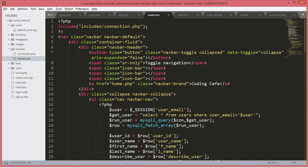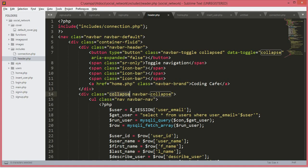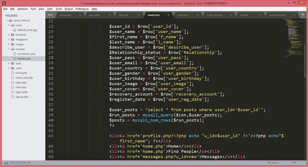In the upcoming videos we will create all of those files. But in the next video we will create the profile file for the user to see all of his information and posts, and we will allow the user to update his profile and cover picture. I think this is it for this video.